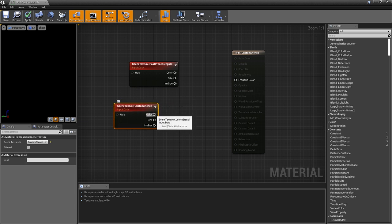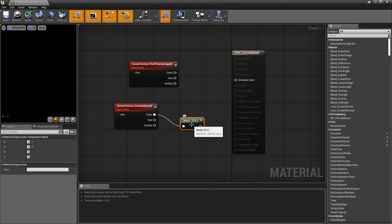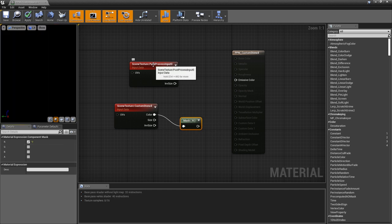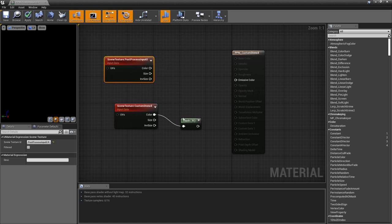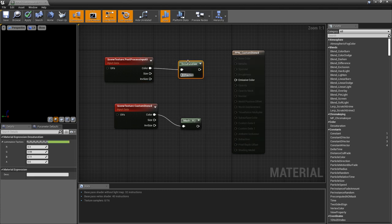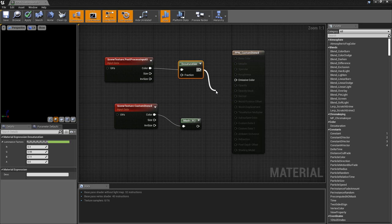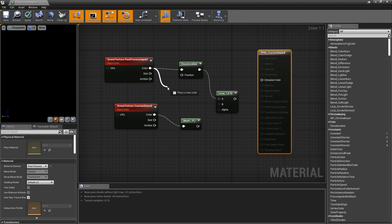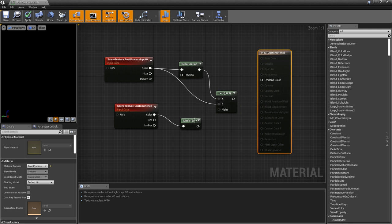To create our mask, pull out from the color output and search for mask. Our component mask by default has red and green enabled, but since we're using this as a black and white mask, we only need the red channel, so uncheck the green channel. We want to desaturate the scene and leave the phone in full color using the mask, so we need two copies of the scene — a desaturated copy and one in full color. Get the desaturated copy by pulling out of the color output and searching for desaturate. To combine the black and white version with our full color version based on the mask, we'll use a linear interpolate node — search for lerp. Take the color output of our post-process input scene texture and plug that into the B input. Finally, plug our stencil buffer mask into the alpha to control which part the linear interpolate delivers. Drive our lerp into the emissive color, and that's all there is to it.